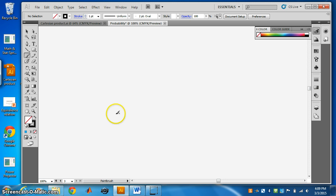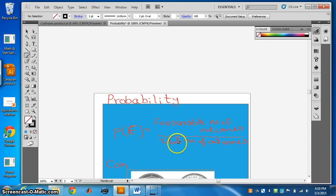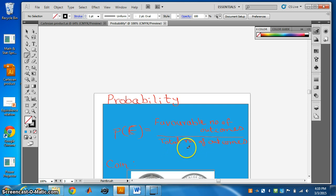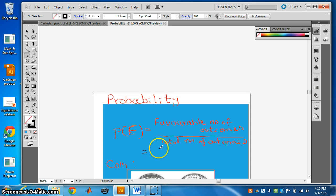How to find probability? We can find probability by this rule: the probability of an event E is equal to the favorable number of outcomes divided by the total number of outcomes. Outcomes are the result of an experiment. We also use S, the sample space. Sample space is a set of all possible outcomes. So we can write it as N(E) divided by N(S).